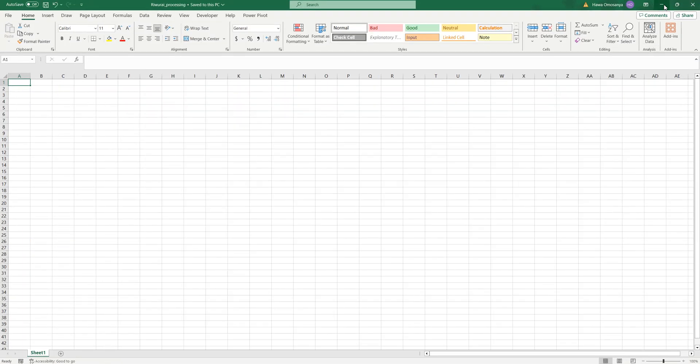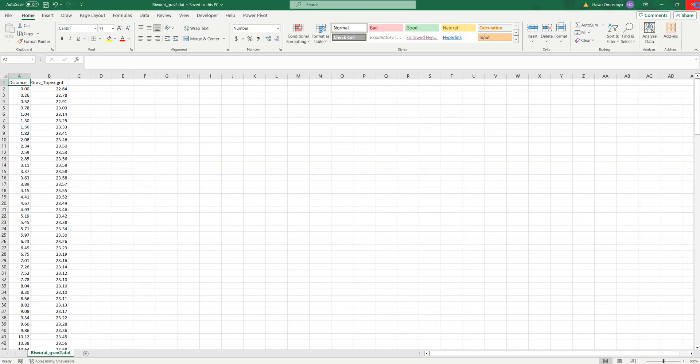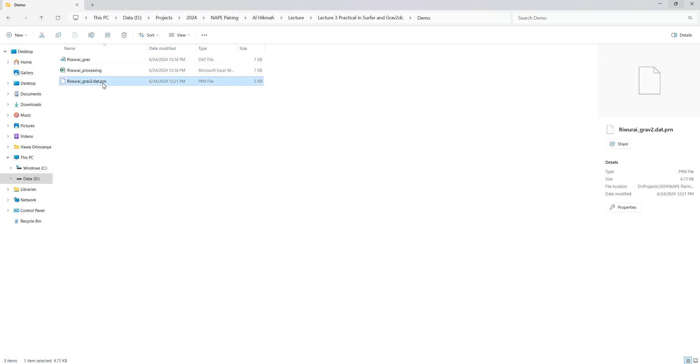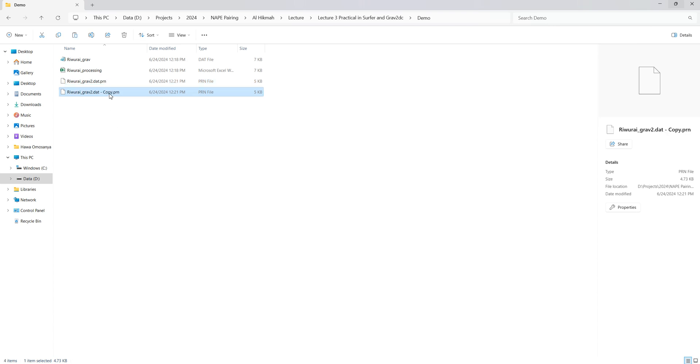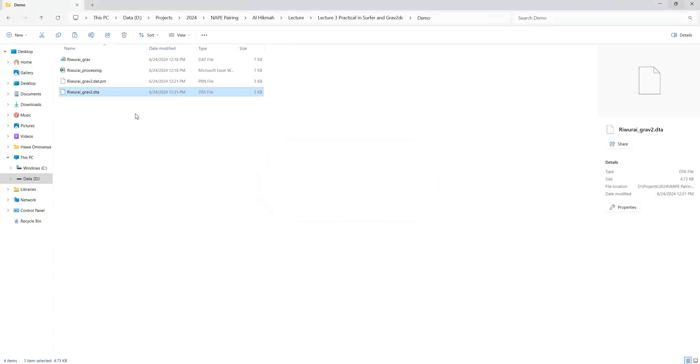We're done with Excel, no need for it again. Now before we go to Grav2DC, one last thing you need to do is change this extension to dta extension because Grav2DC can only read dta extension. Click into it and change this to dta. It's going to ask if you're sure about changing the extension. I'll say yes, I have a backup.